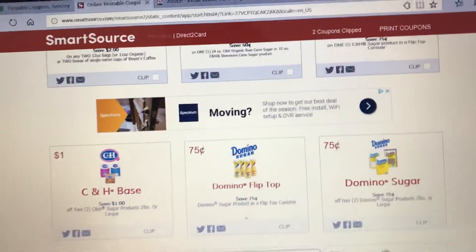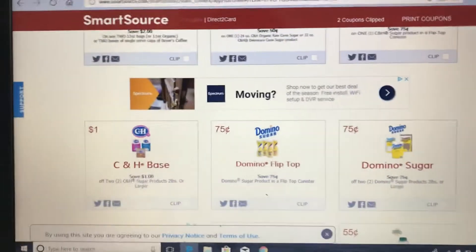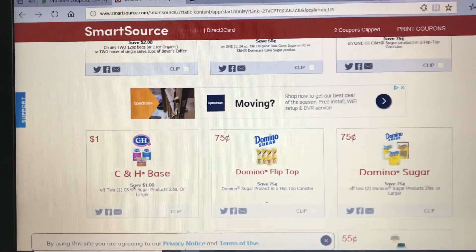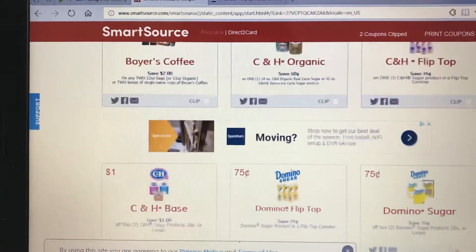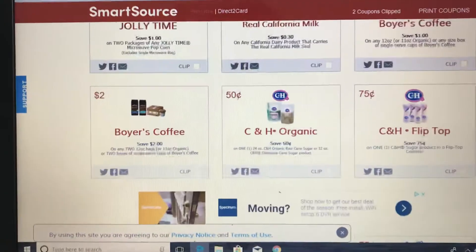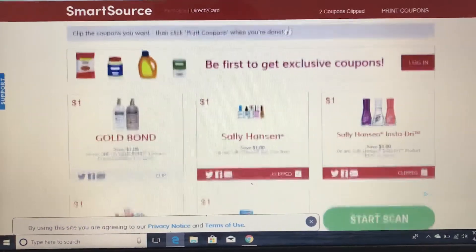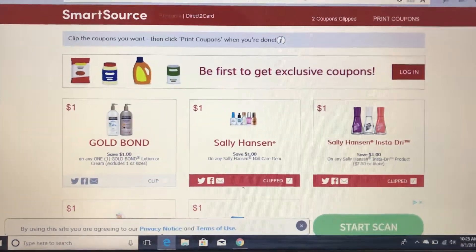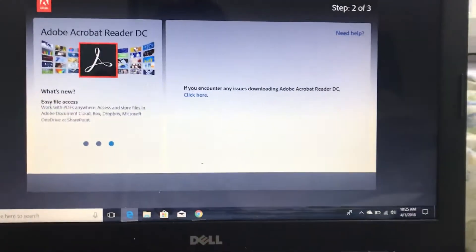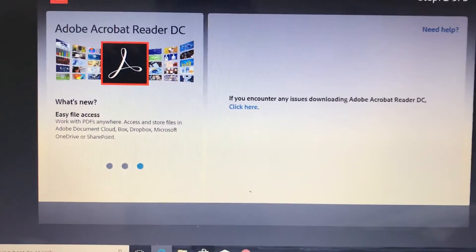Good morning everybody. A lot of people cannot print from SmartSource, so what I found out is that in order for you to print from SmartSource, you have to download Adobe. It will say 'Adobe Reader, read your document.'